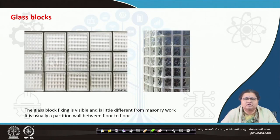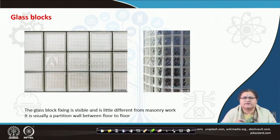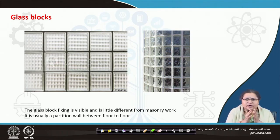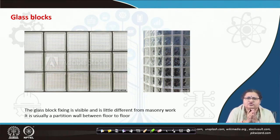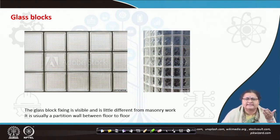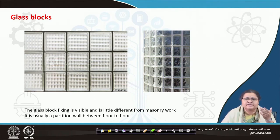Let us start with the glass block, which we had already learnt in the previous lecture, where we said that if you have two pieces of glass which are molded out and brought together and fixed, it gives an obscure view on the other side. You can see some image on the other side but you cannot make out what is there — it is not giving transparency; it is a kind of translucent, obscured view.